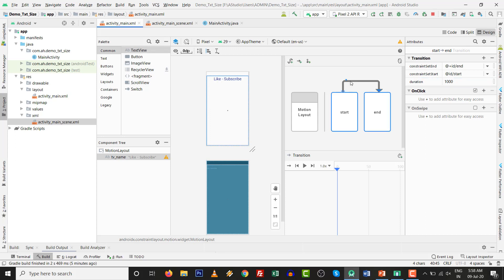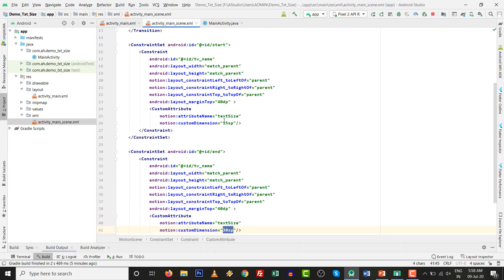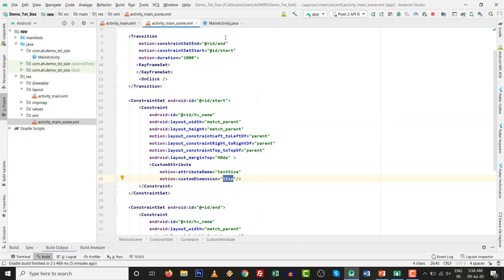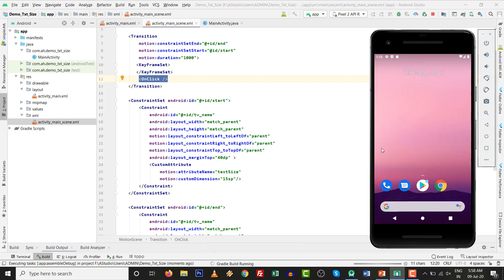You can see the change - 15sp custom dimension size. On the keyframe, the size change will be triggered on click of the base layout. Press Shift+F to run the project - that is the shortcut for running the project.